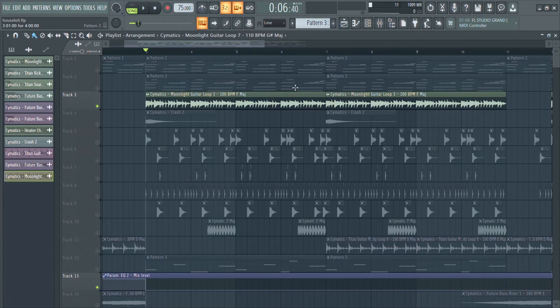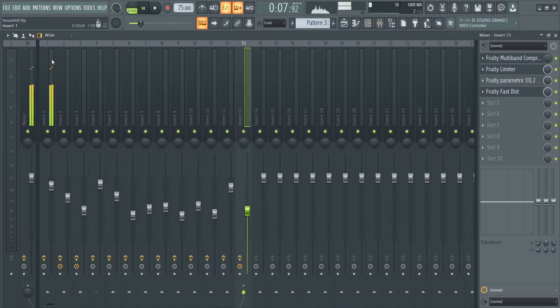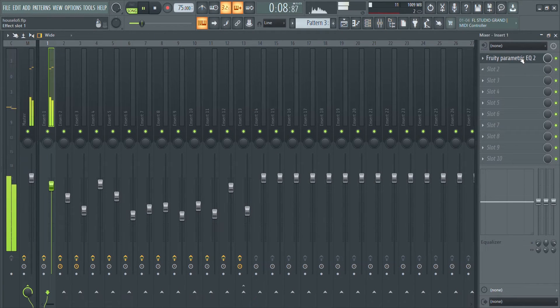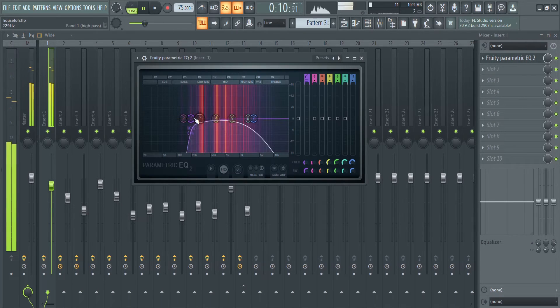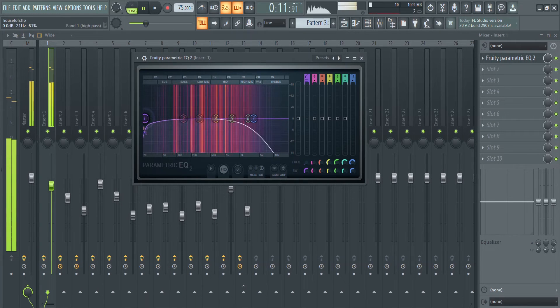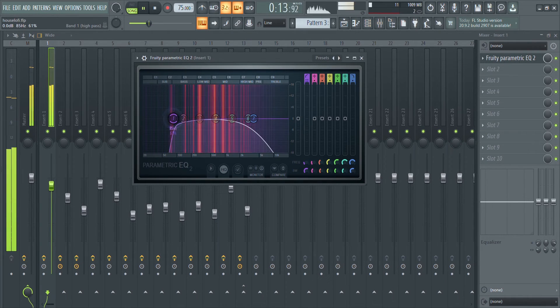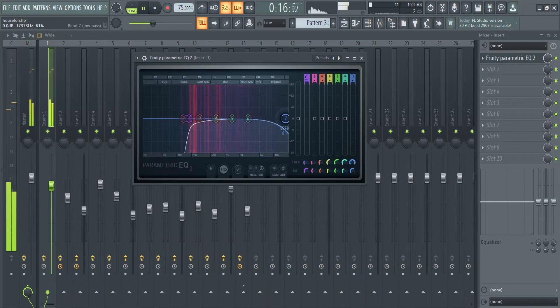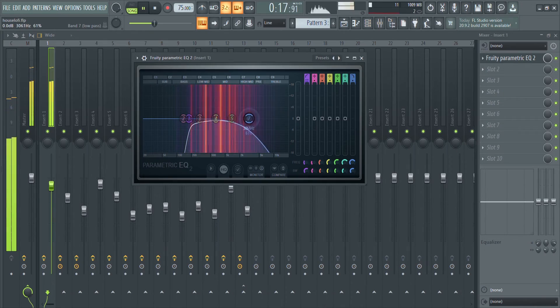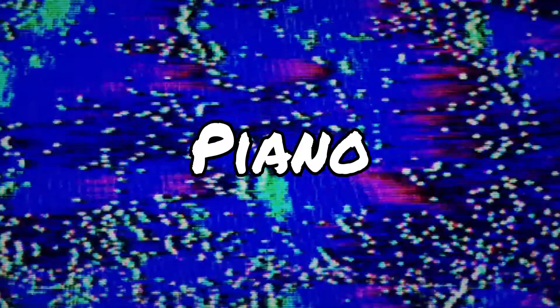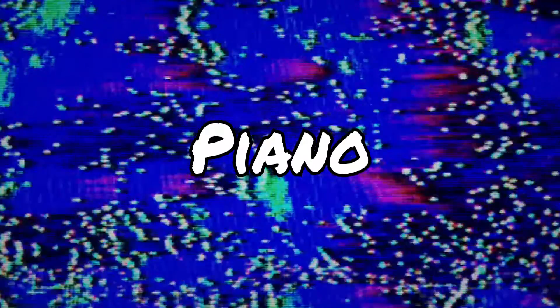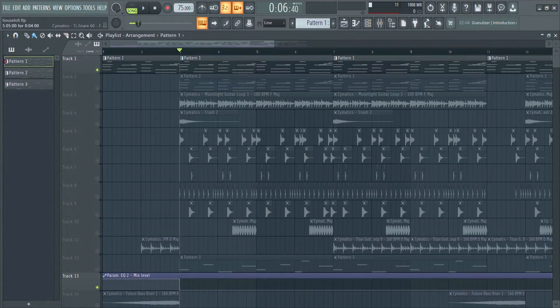Now back to our original sample. The effects I have on it is just a parametric EQ high pass to cut out that in-built bass and also just a little bit of that high end. Now let me show you the piano progression I made on top of the sample.